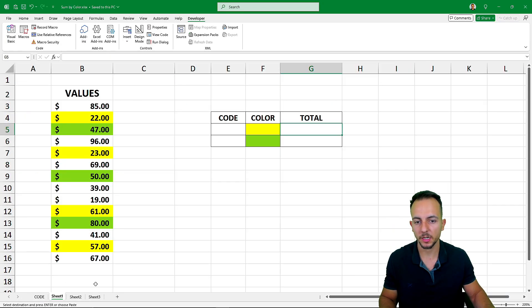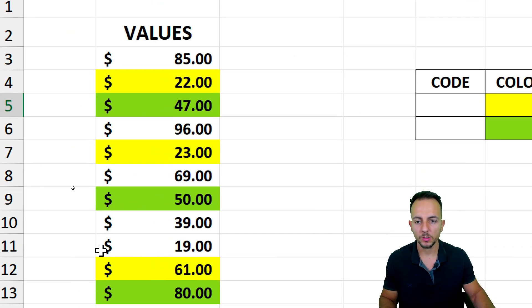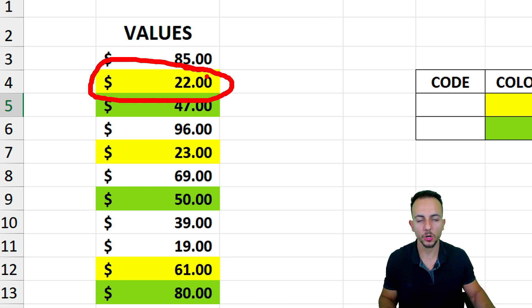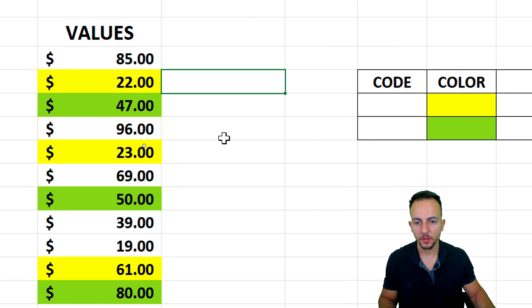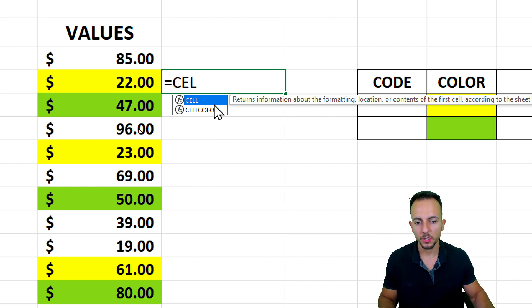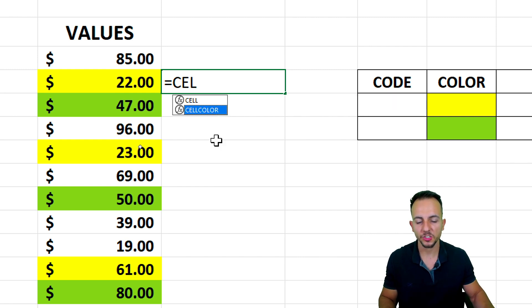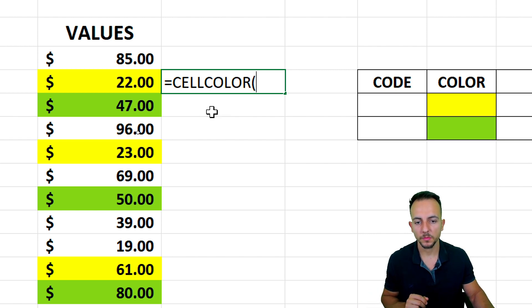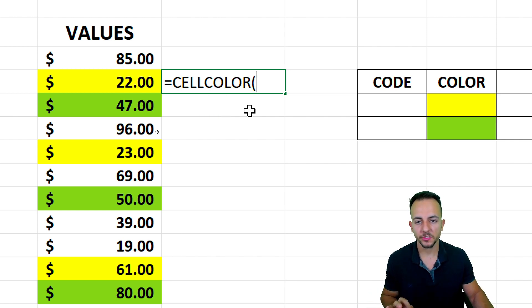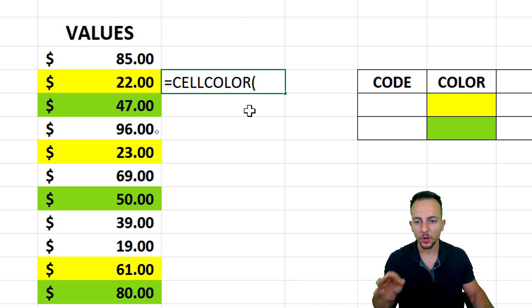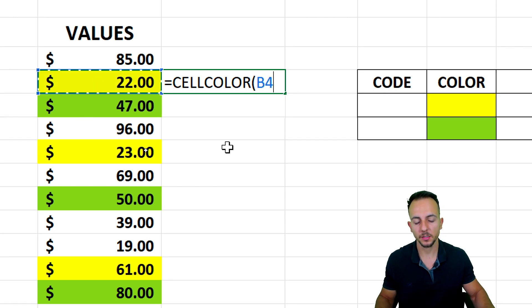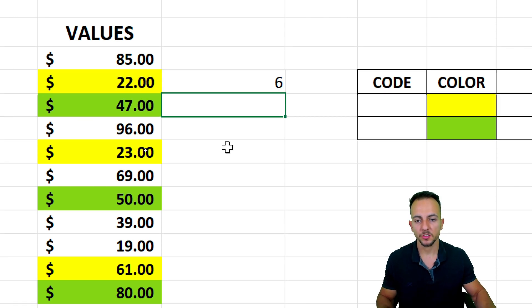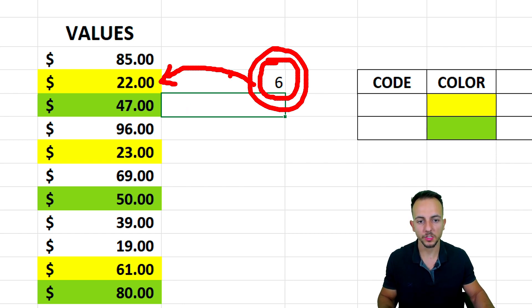So now we can go back to the examples. Let's say I want to add up all the values that have a yellowish color. I can start with using the equal sign and then cell color. That is the function we created through those codes. Double-click once. And the only thing that I need to do is select the cell where I want to extract the code of the color. So let me click on this cell to the left and then enter 6. So 6 means this cell right here, the color yellow is equal to 6.